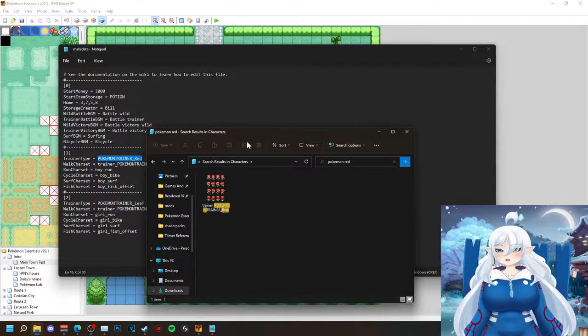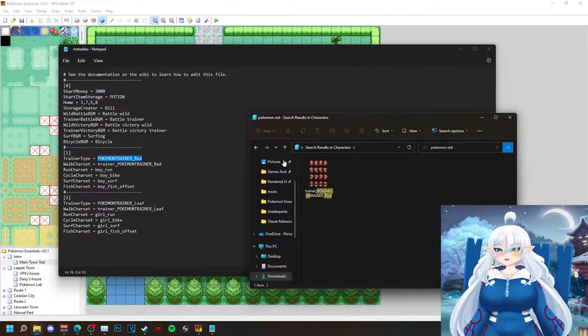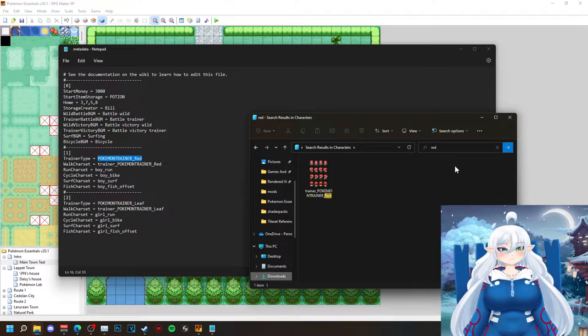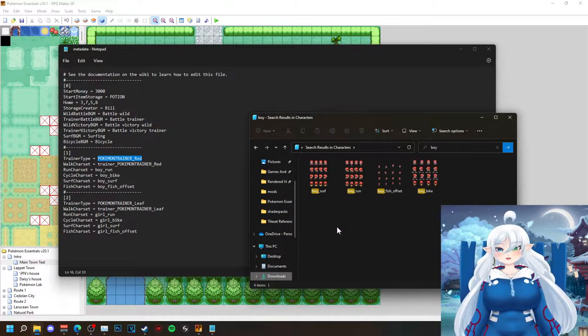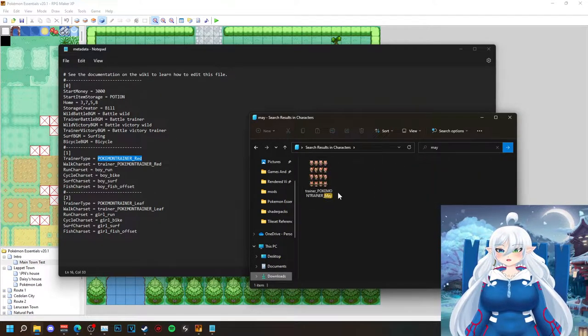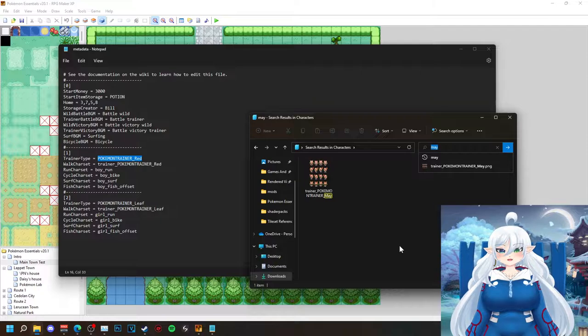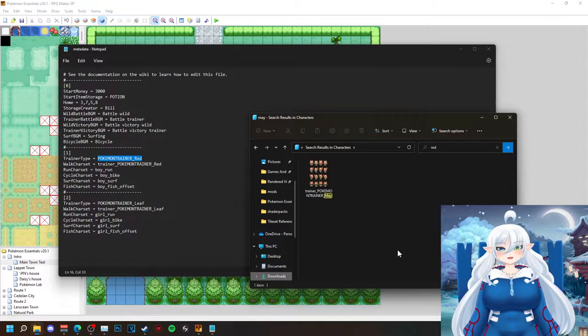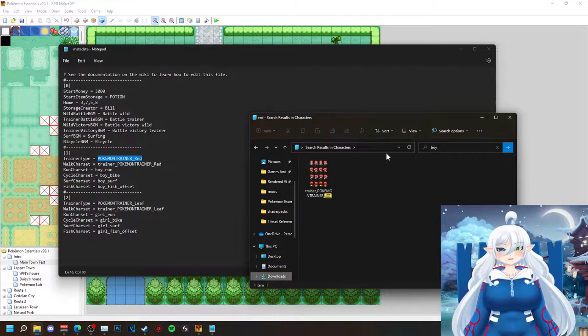As you guys can see in this little time lapse video, I'm actually trying to figure out the whole change your character aspect of the game.